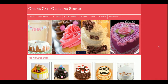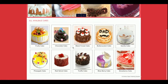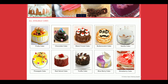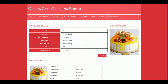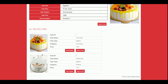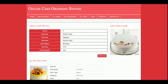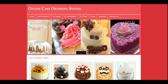Let's start with the functionality. This is the home page of the project. There is a slider and the cakes are coming from the database directly. If you want to add more cakes, you can, and those cakes will be displayed on the home page. If you click on a cake, you will see its details and all related cakes. You can also add to cart from here.